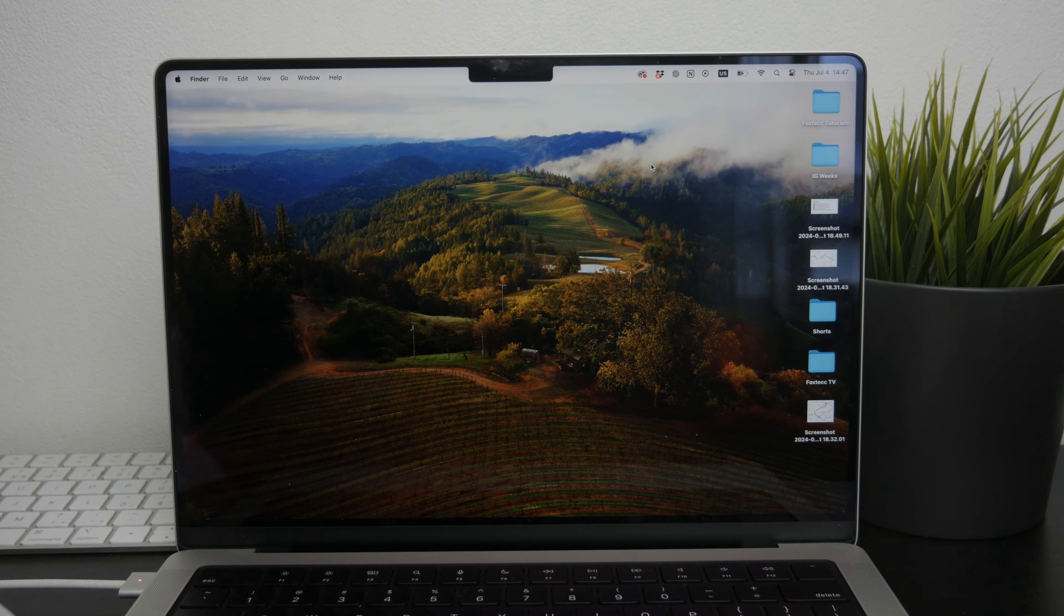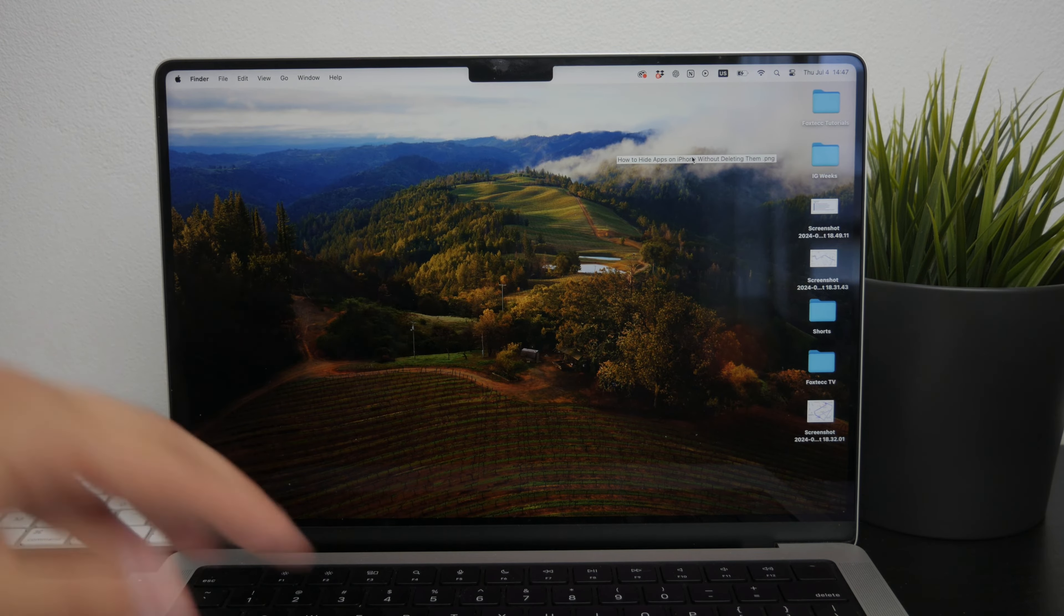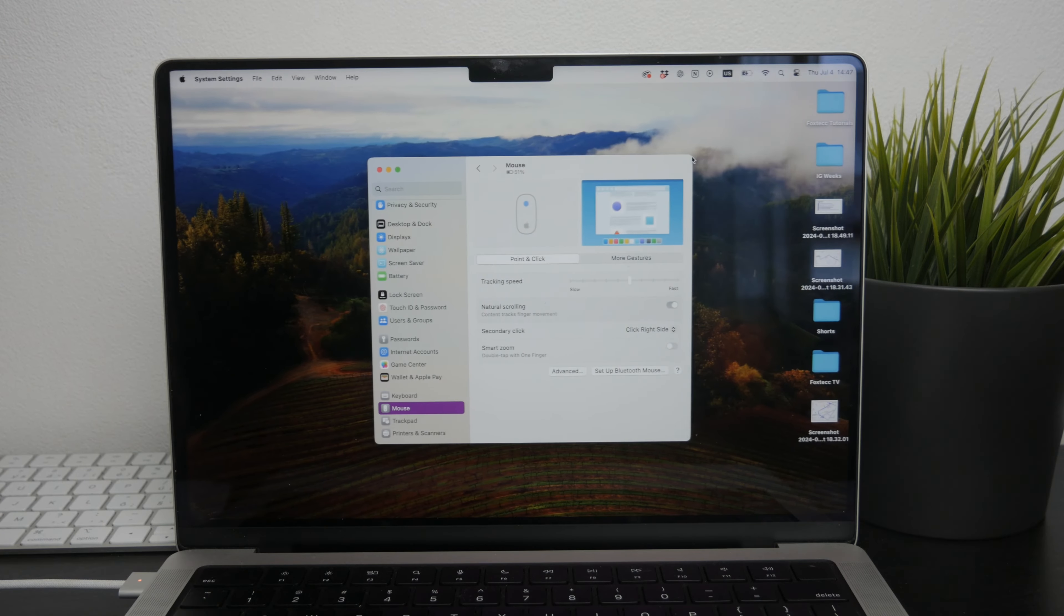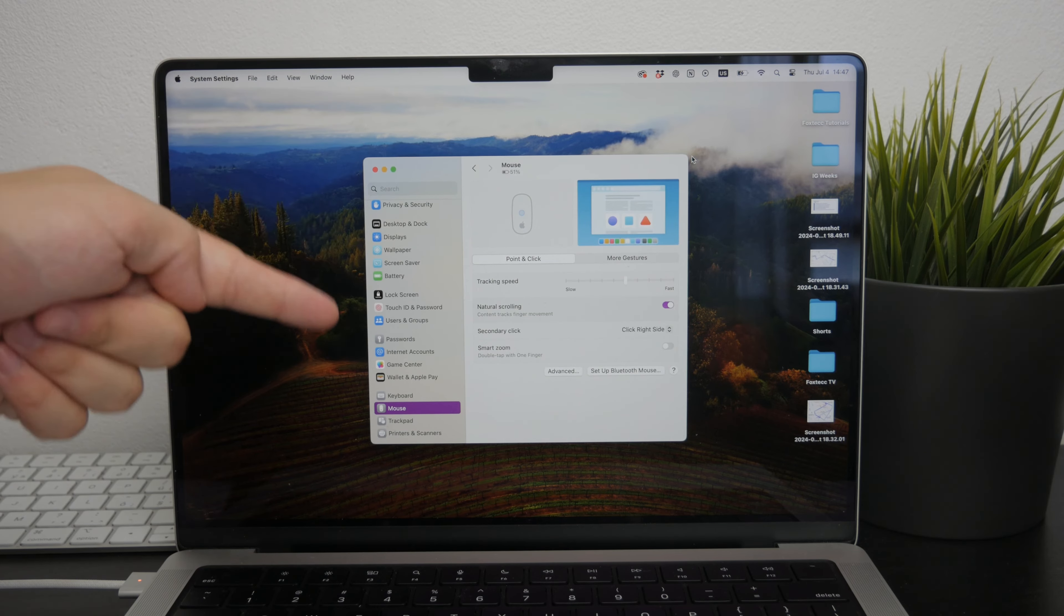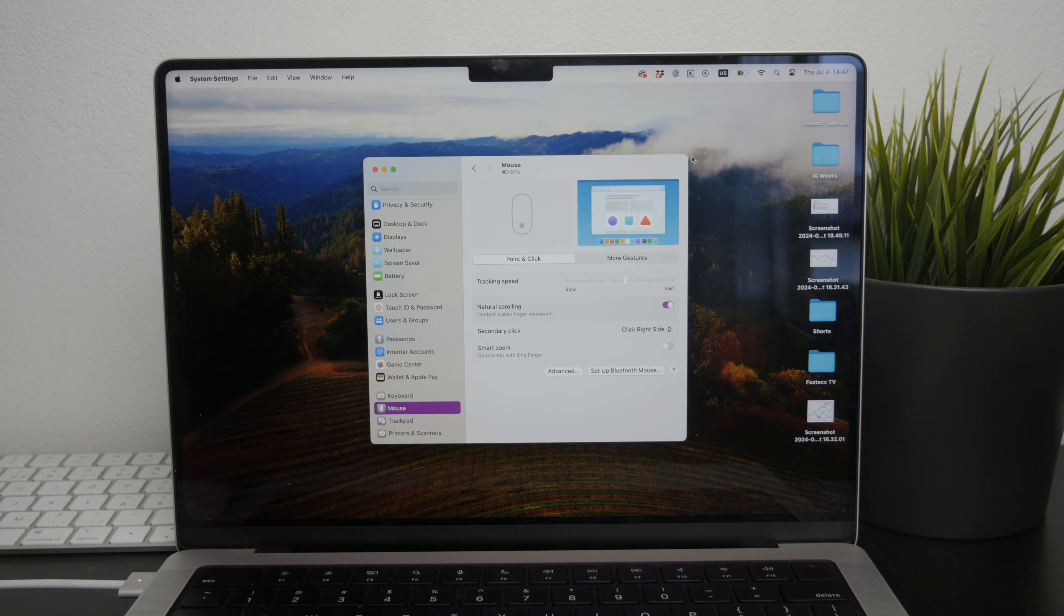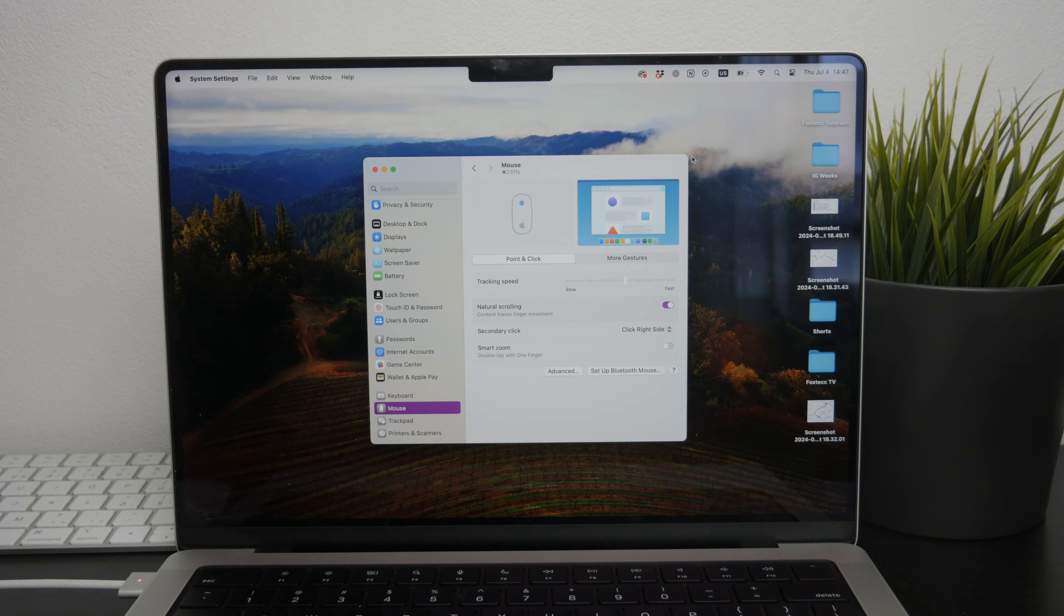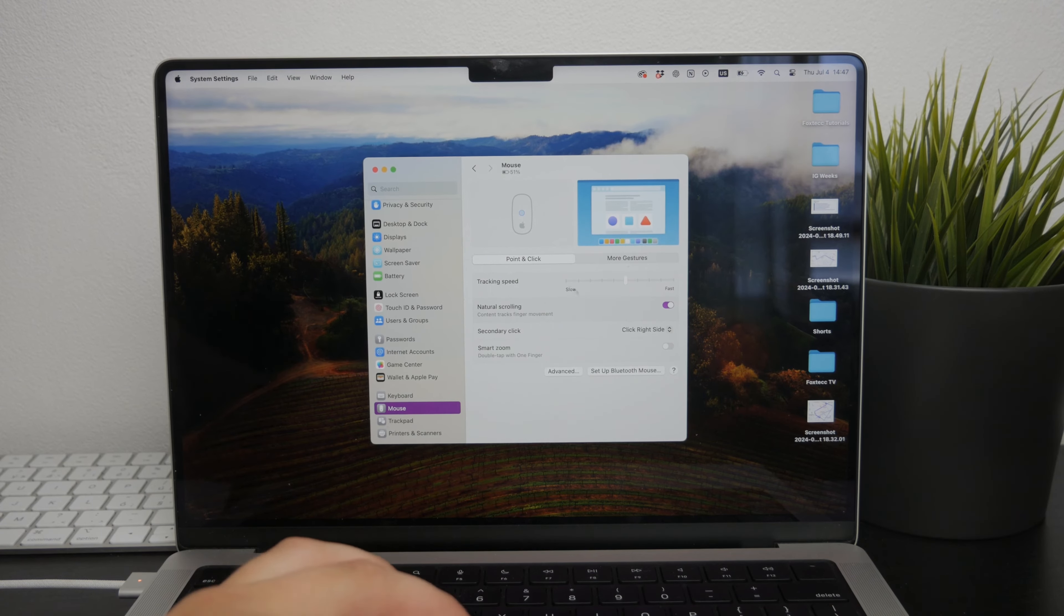First, let's start with the settings on your Mac. Often scrolling issues can be resolved by tweaking some settings, so go to the settings on your Mac that is paired with your Magic Mouse.